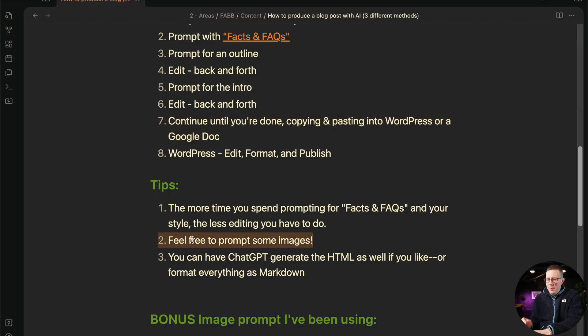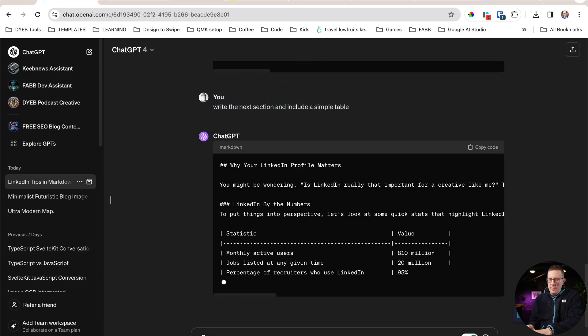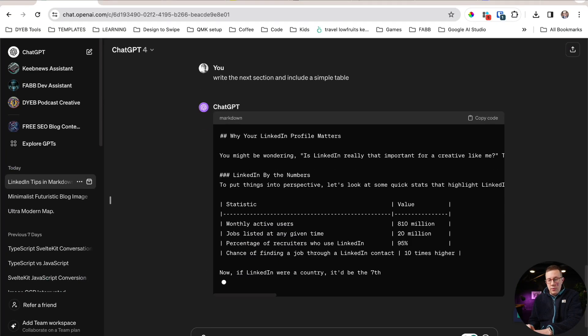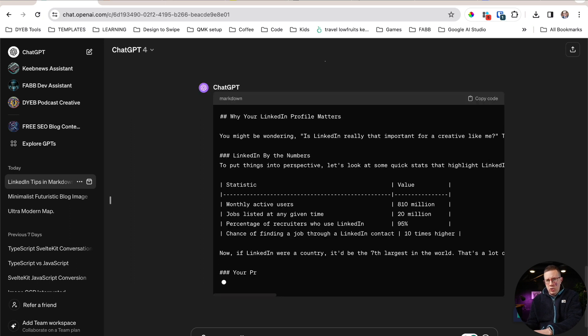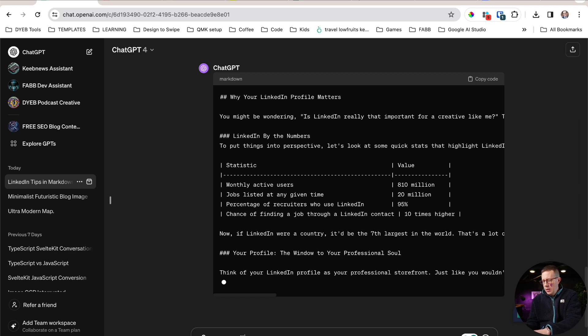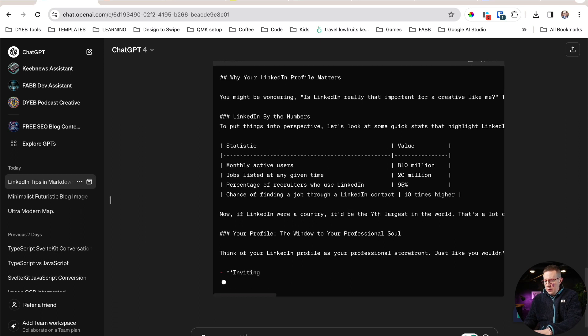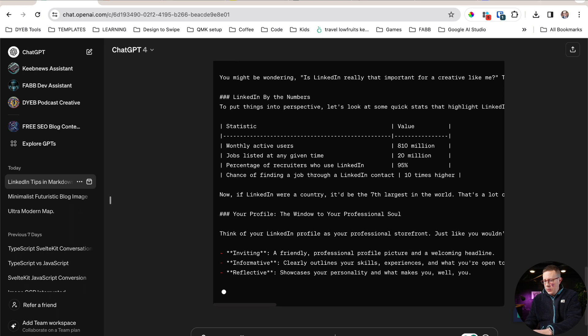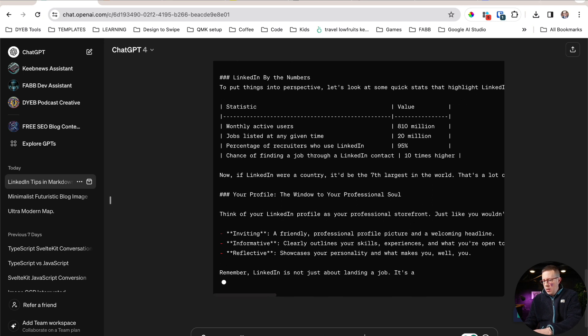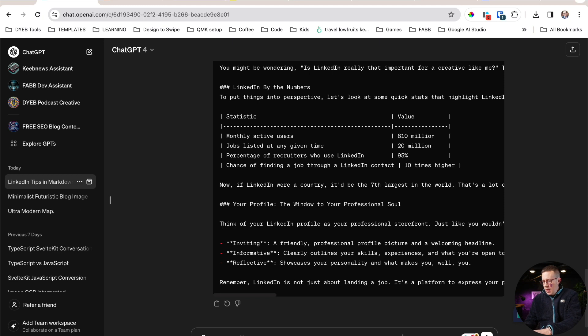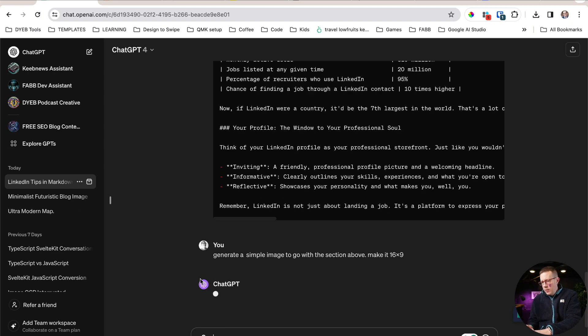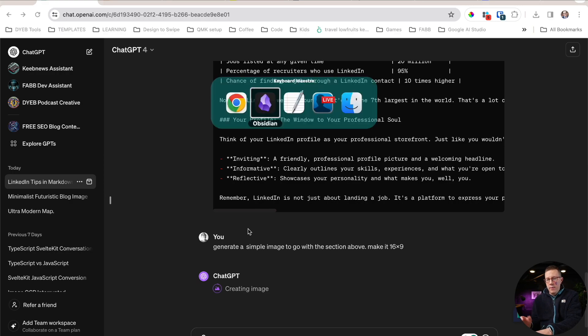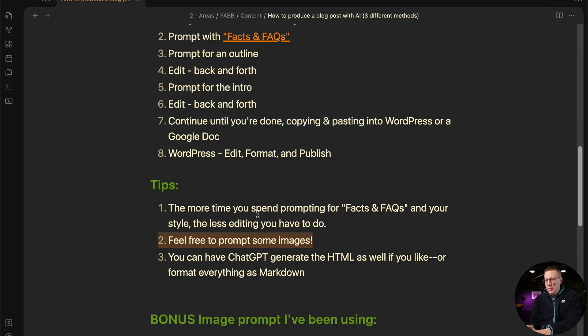So the other cool thing about using ChatGPT directly, especially if you have the pro version, because I don't think you can do this in the free. You could say, generate a nice image that will go with the section above. So I'm going to wait until it's done. Generate a simple image to go with the section above. Make it 16 by 9. So you're going to do this and it's going to take a couple of minutes and it'll give you an image. So that's one big pro of using ChatGPT premium right there.